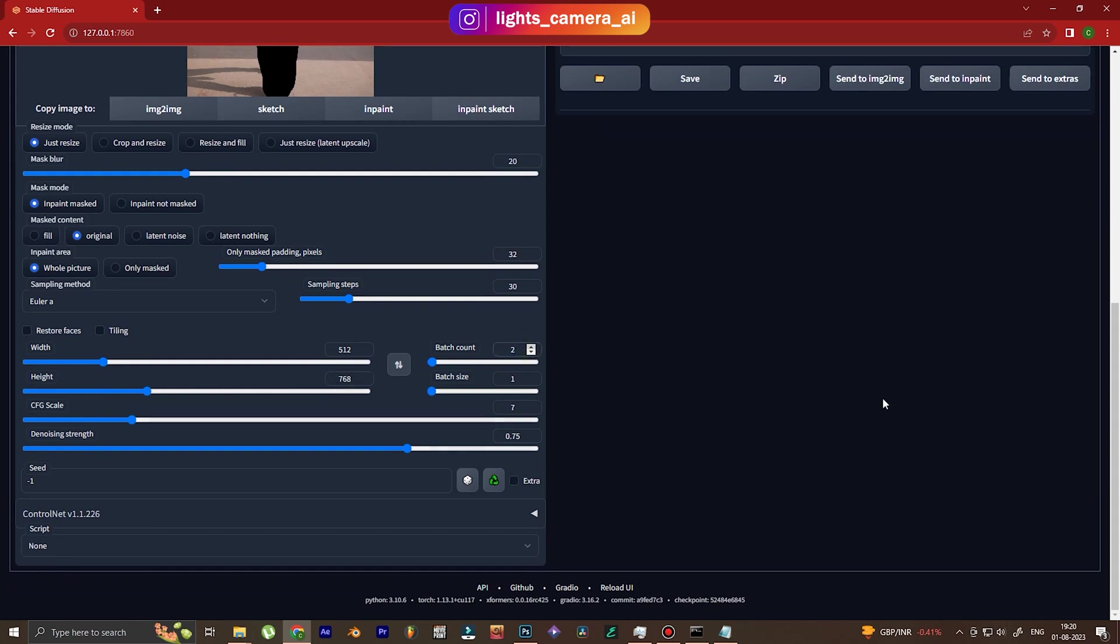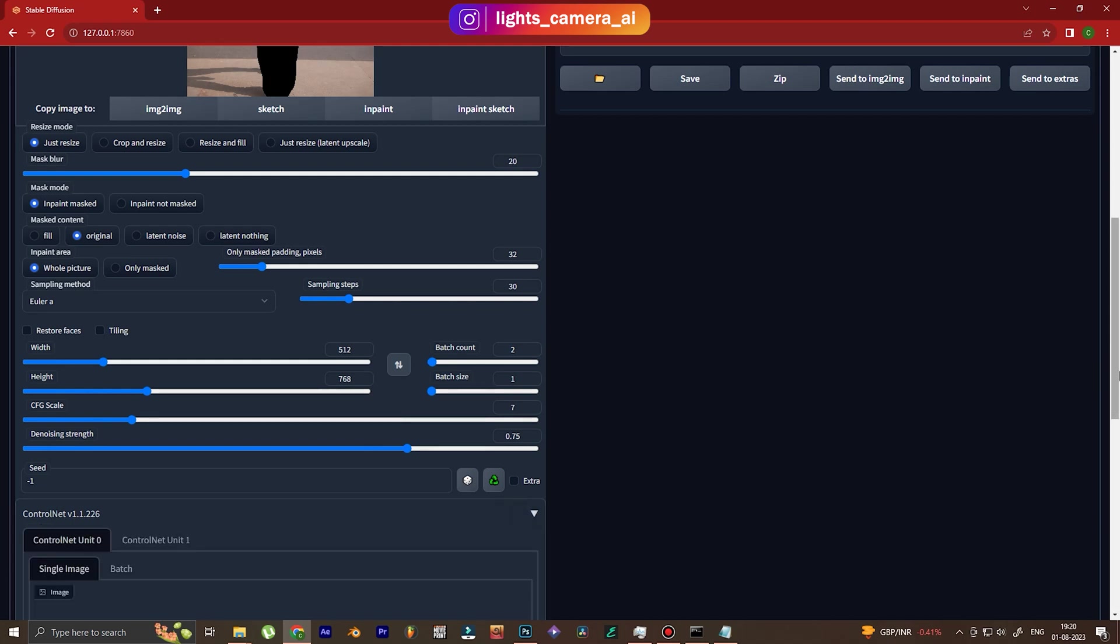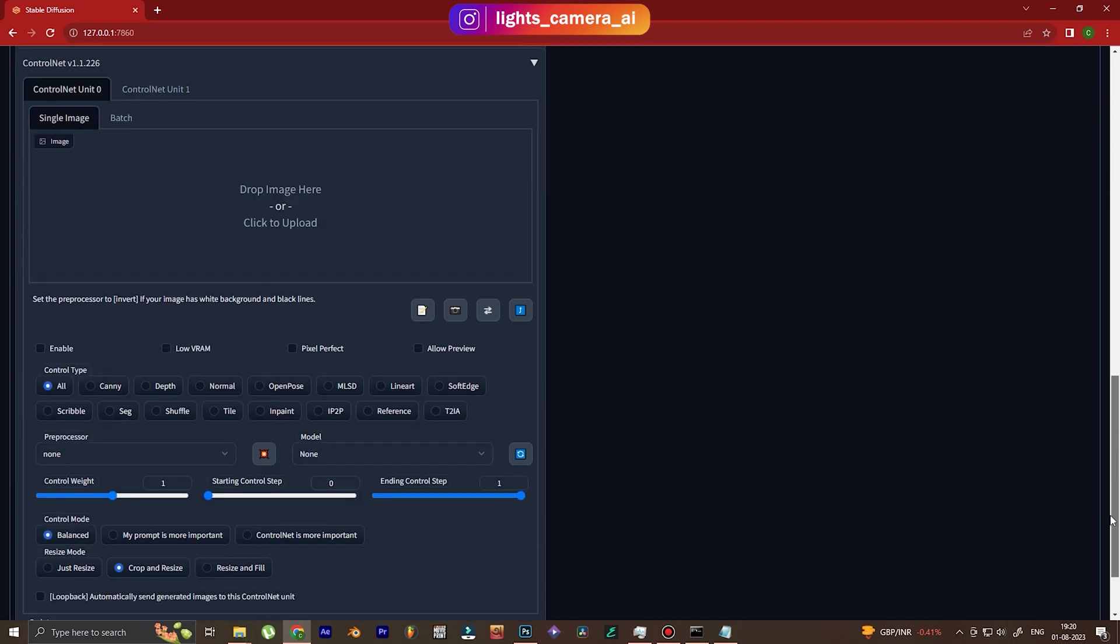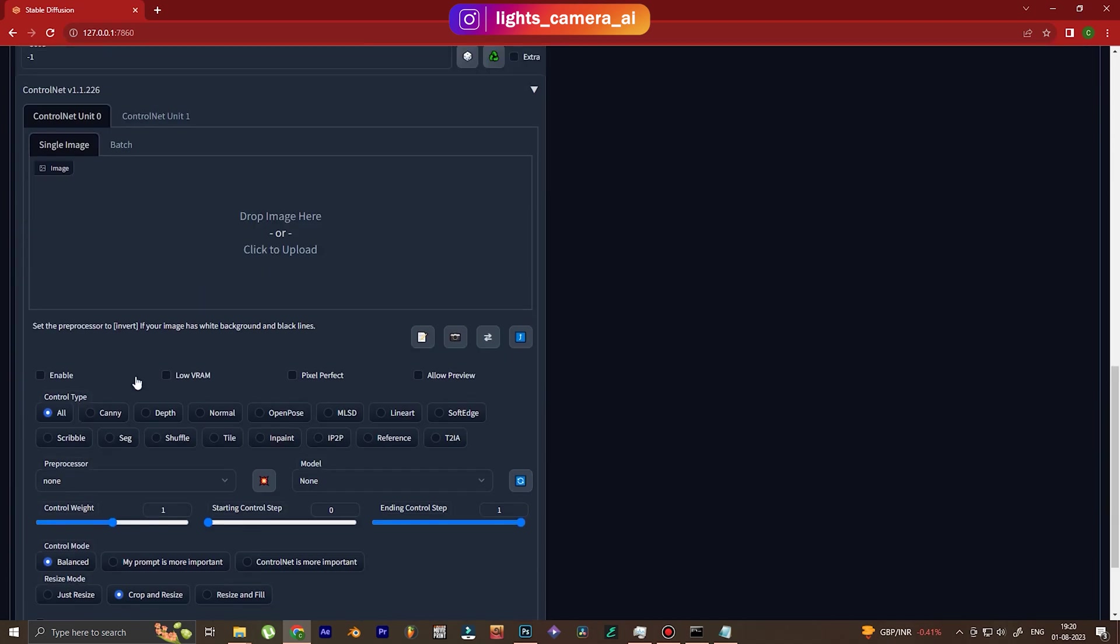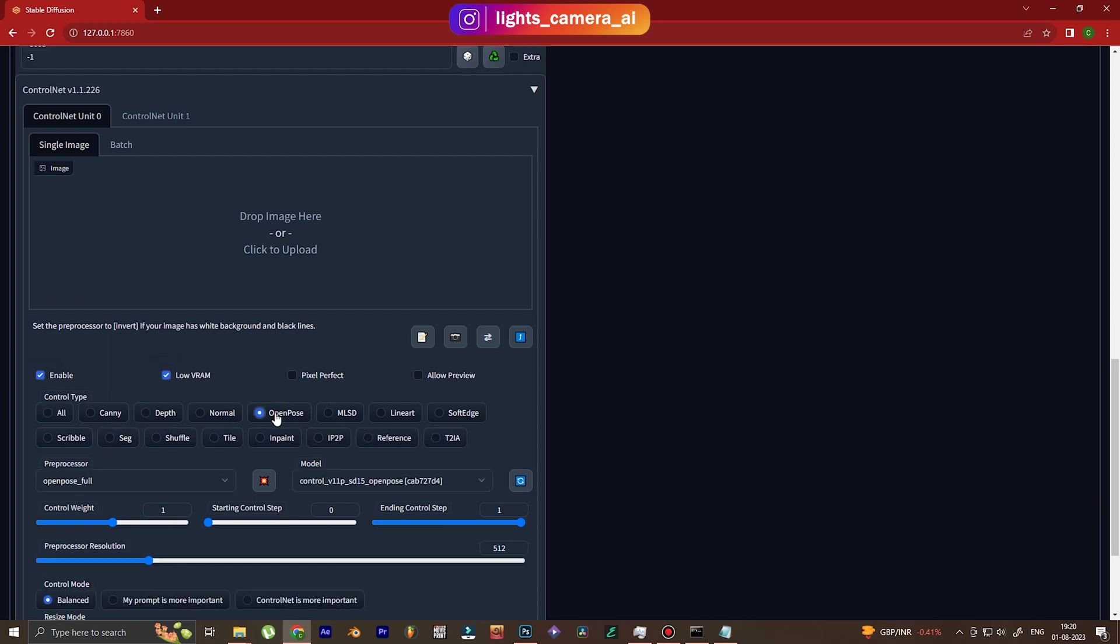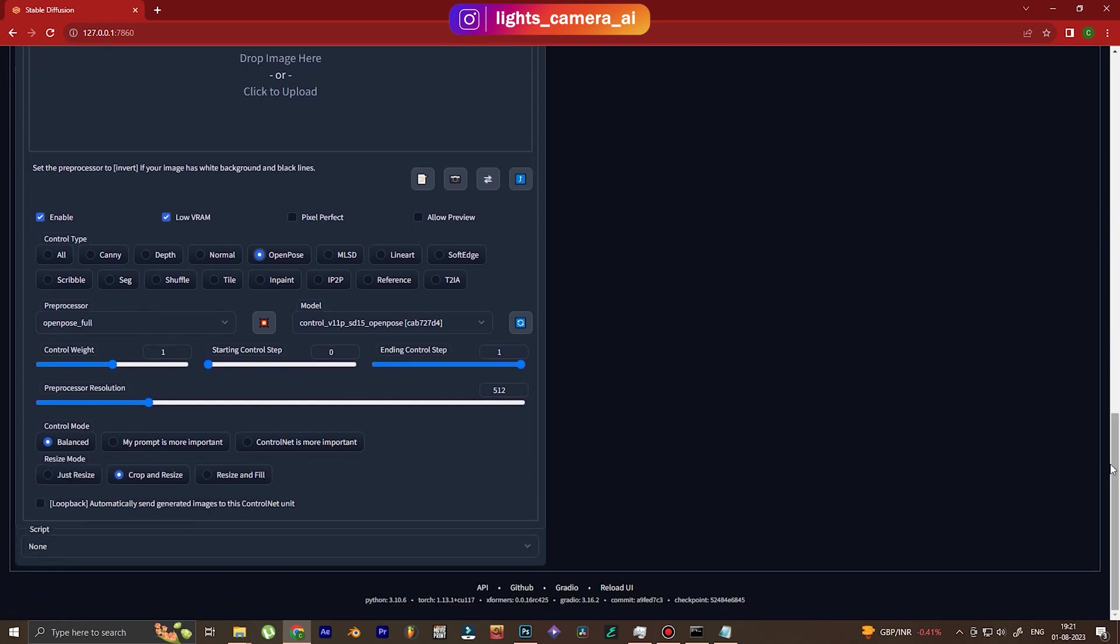Batch count 2. I want two generations. And now in ControlNet, we're going to use OpenPose because we want Stable Diffusion to know the pose that the image is standing or sitting in. In this case, standing, so that it can generate the outfit properly.